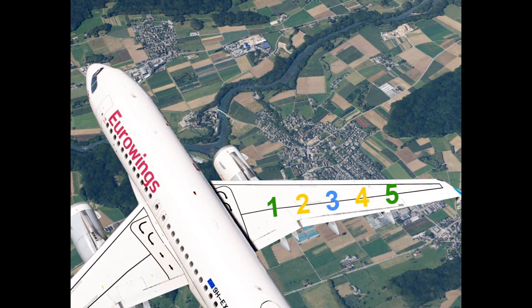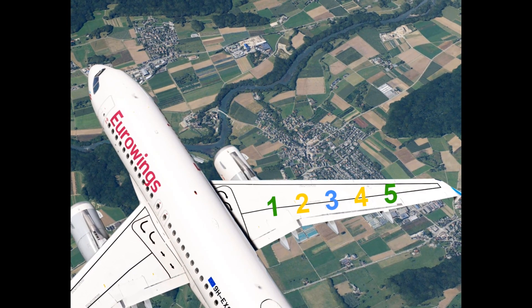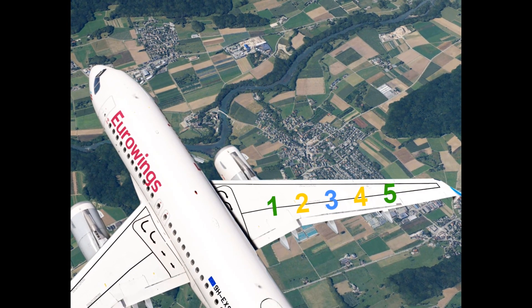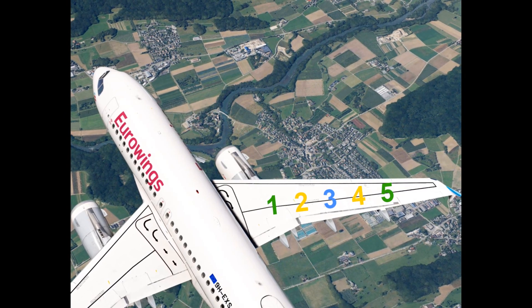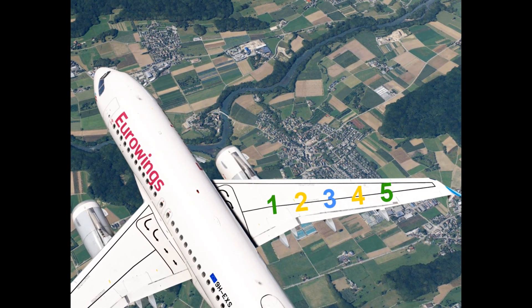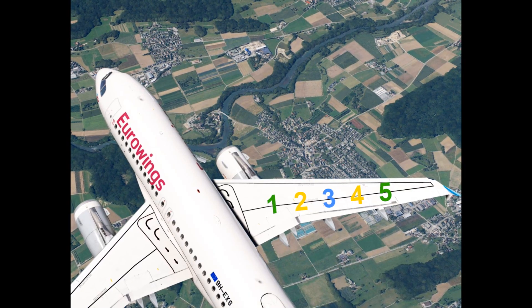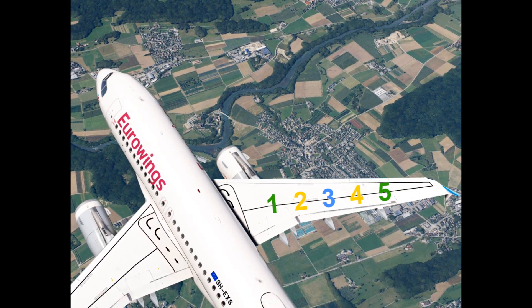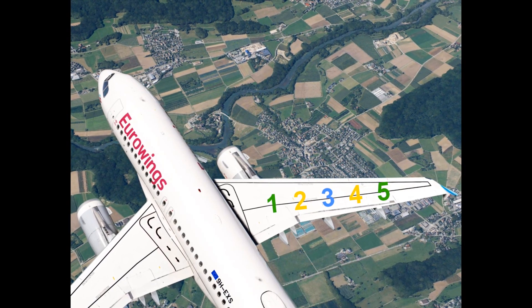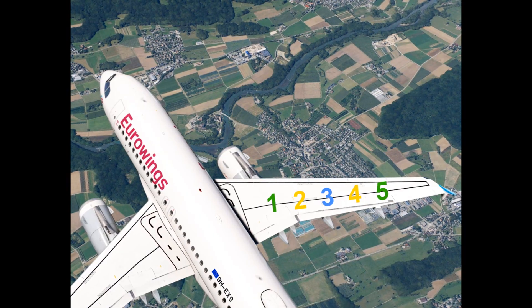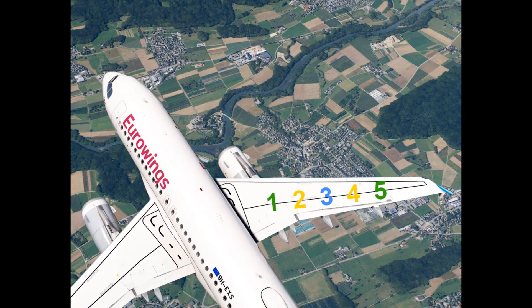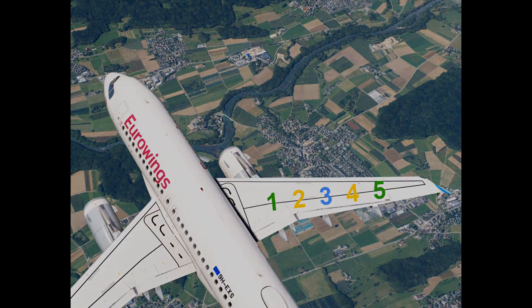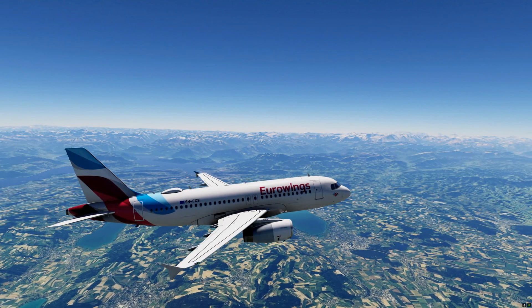You only lose a very limited amount of functionality with a single hydraulic failure, but the spoilers are one of the things you will lose. For example, if you lose the green hydraulic system, spoilers number one and five are no longer functioning, which can be quite important.